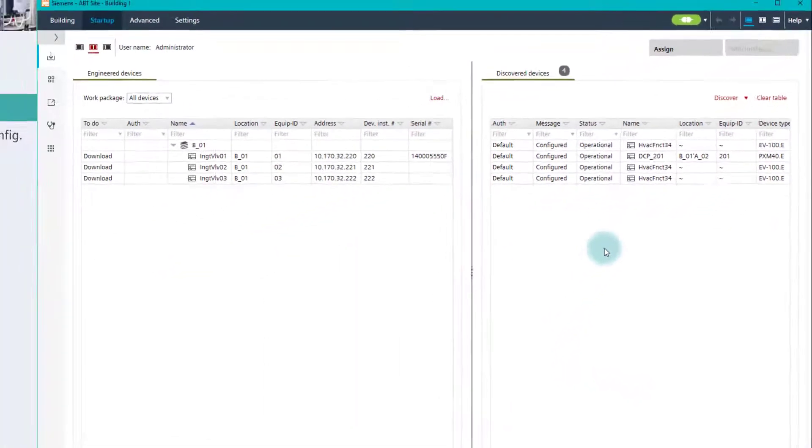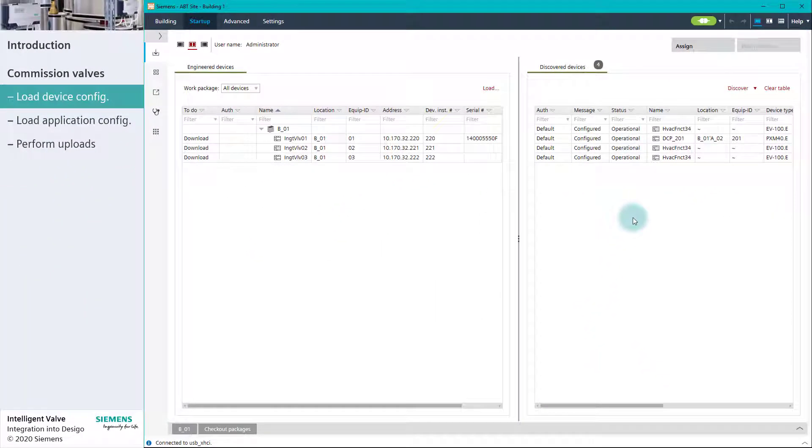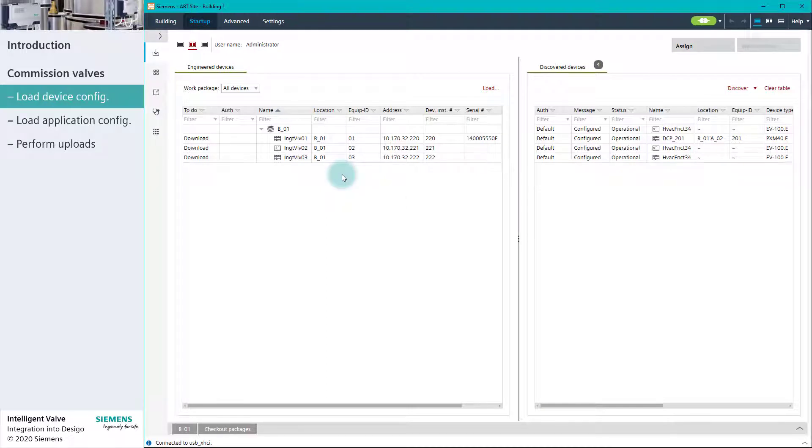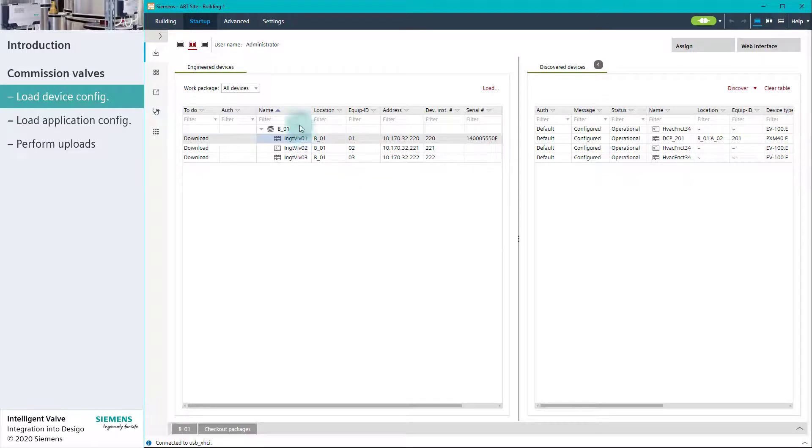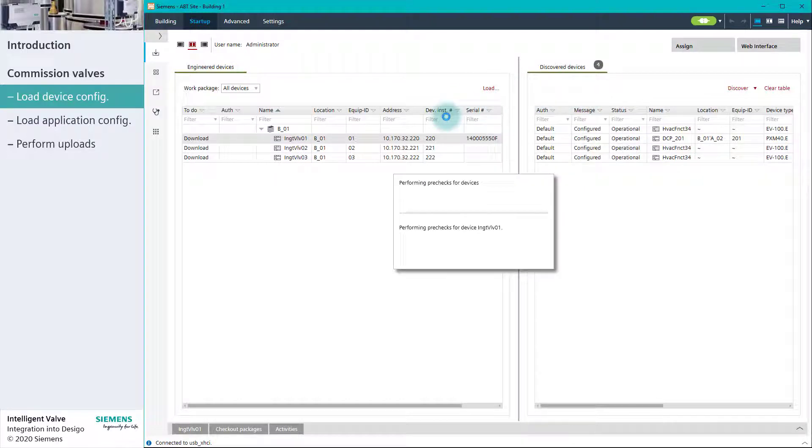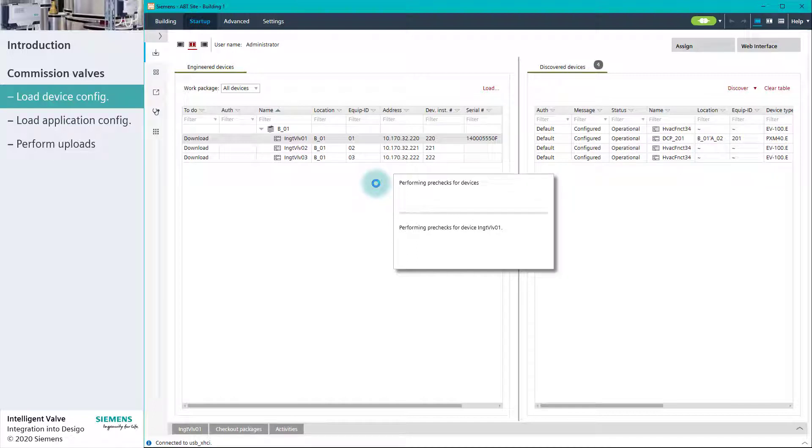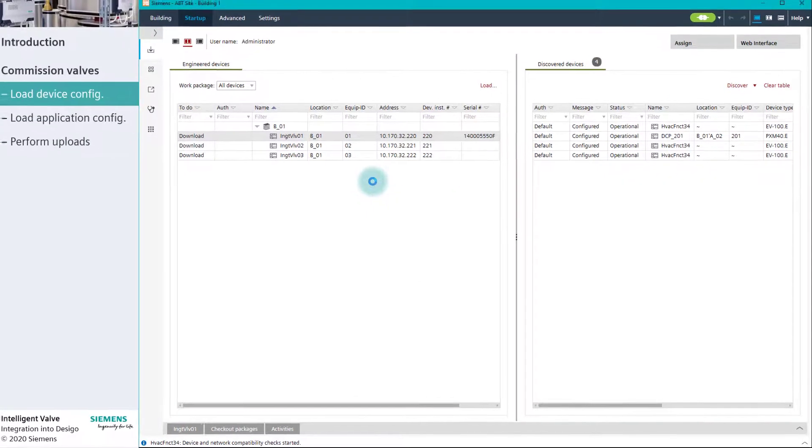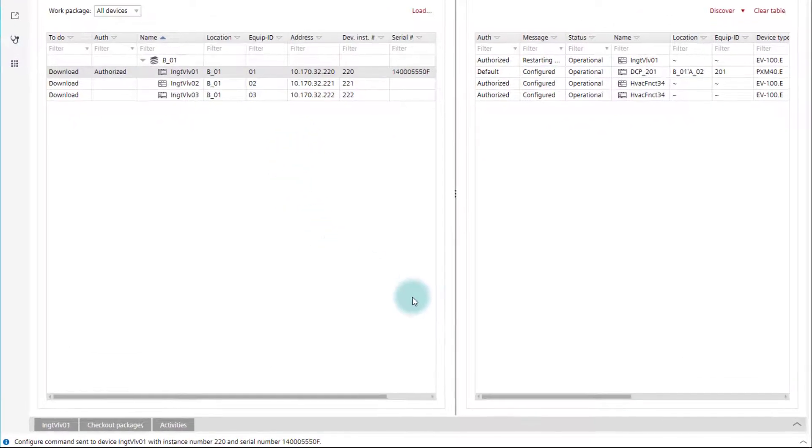We are now going to download the device network configurations to the discovered intelligent valves. This can be achieved in several ways. One way is by having the serial numbers pre-engineered in the serial number field, and then downloading the device network configuration by clicking on the device network configuration option from the Load menu. The user profile is validated, and then the device is configured and restarted. We can check the progress in the Log tab below.